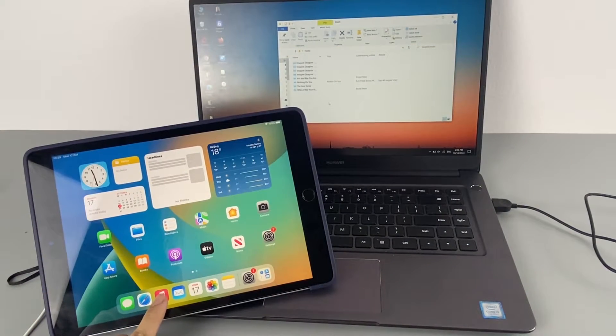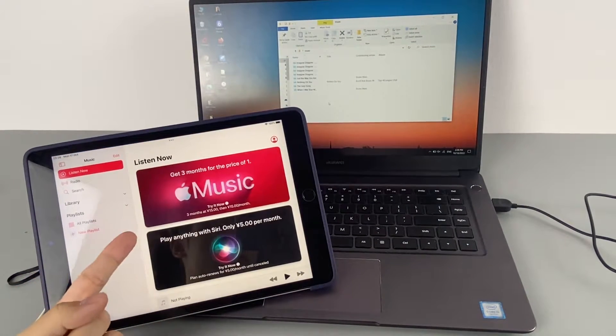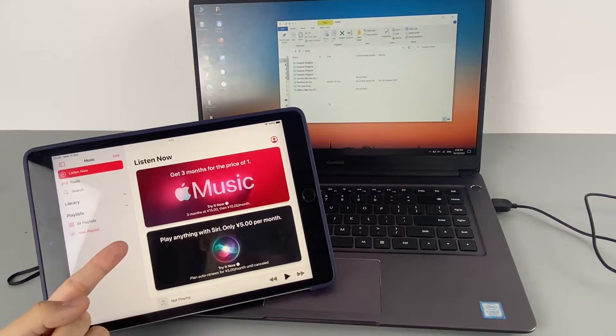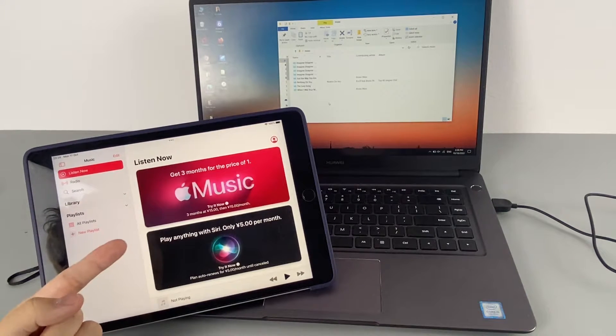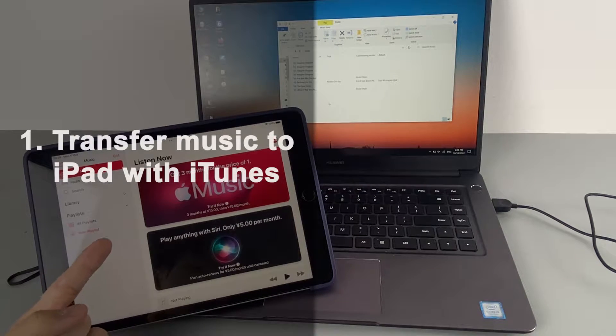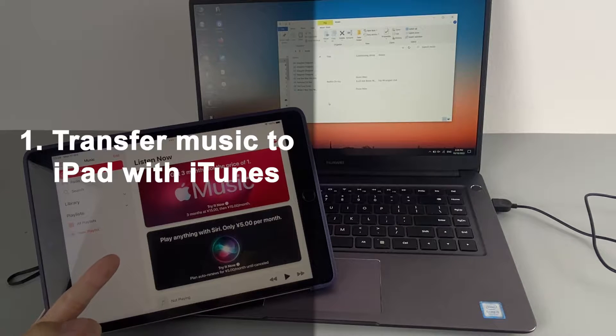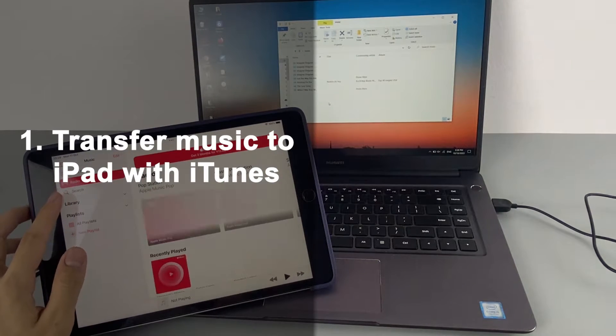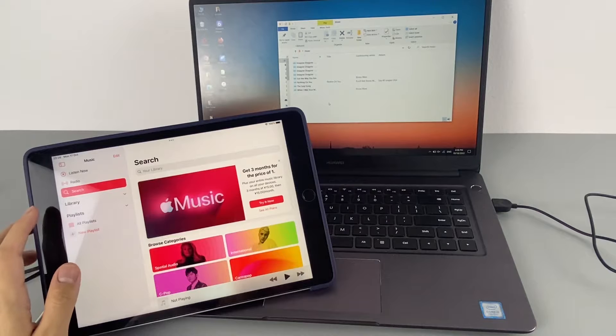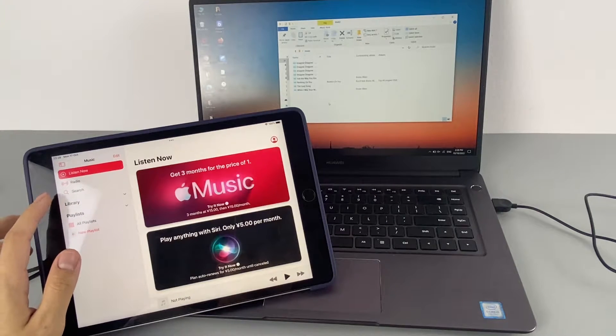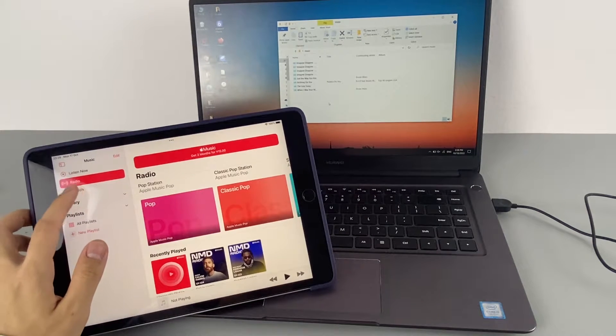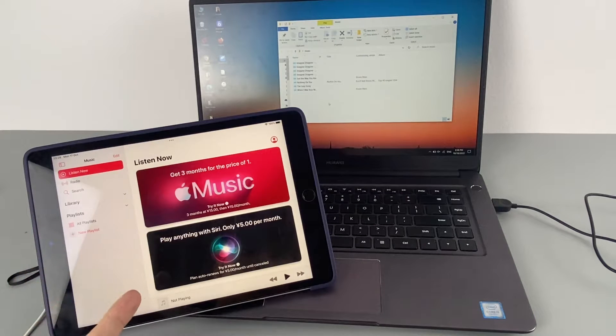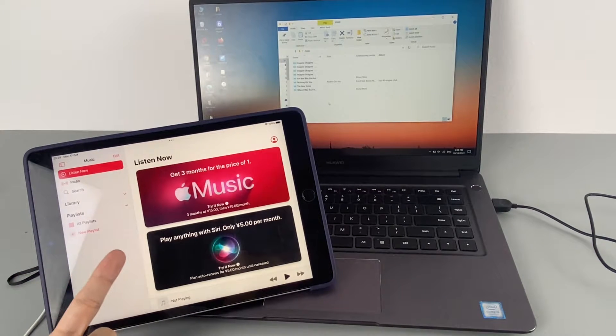Every music lover would like to put their favorite songs on their iPad and iPhone. To make the music transfer from Windows to iPad, the first way we're gonna show you is to use the official tool iTunes. And to do that, you'll need to install the latest version of iTunes on your PC. And as the official method suggested by Apple, iTunes is actually a very quick way to import your music from PC to iPad or iPhone.